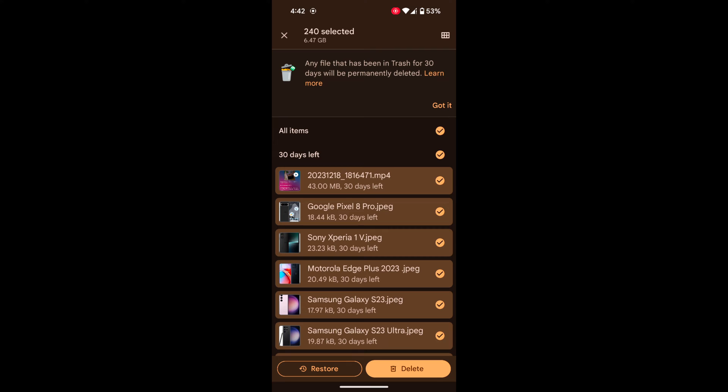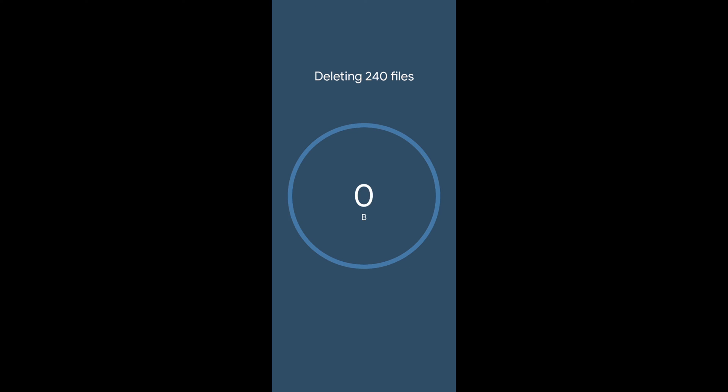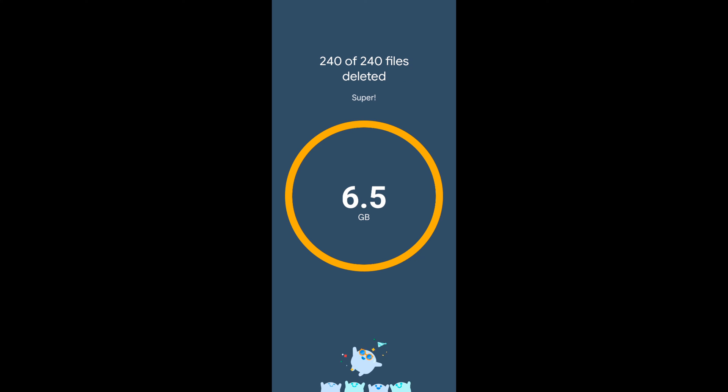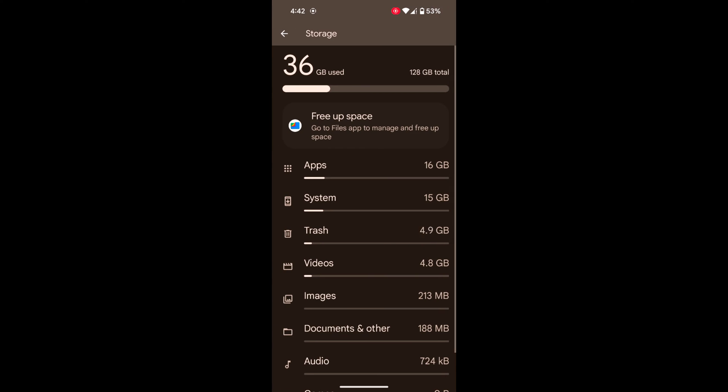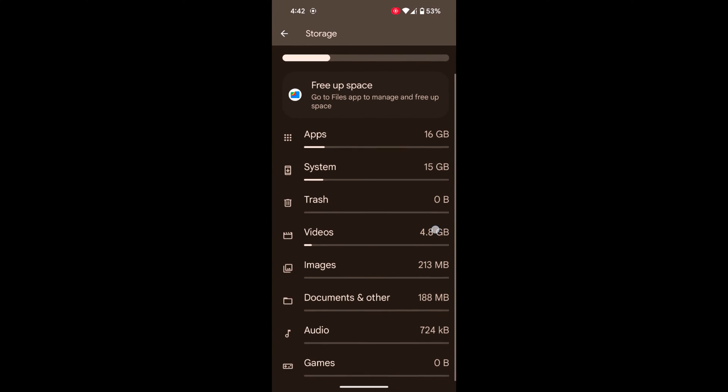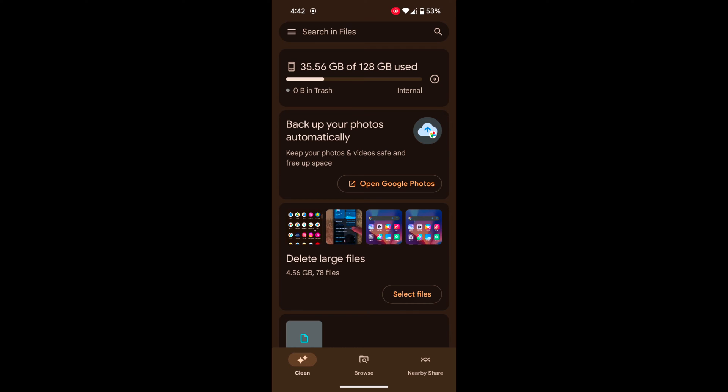Tap on it and delete now. Delete all files that will free up space on your Pixel 8, Pixel 8 Pro, and other Pixel devices. When complete, go back. Now you can see Trash is zero.